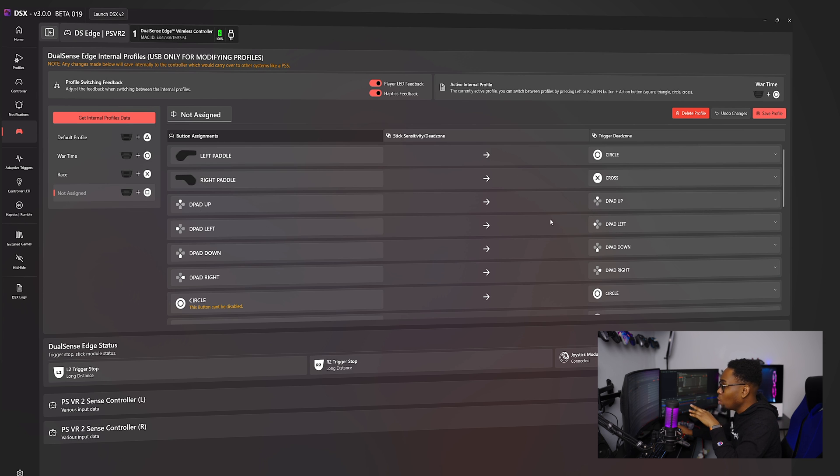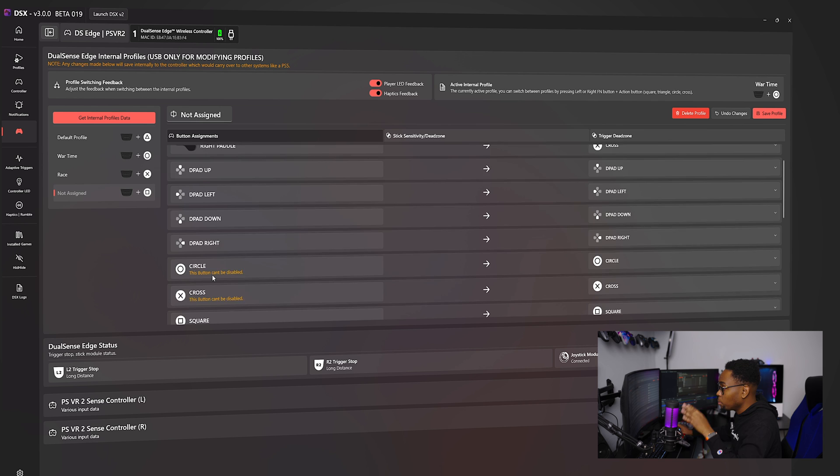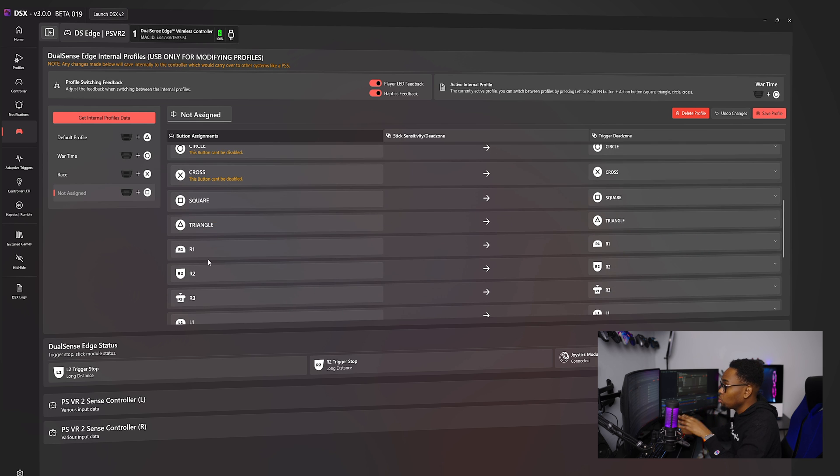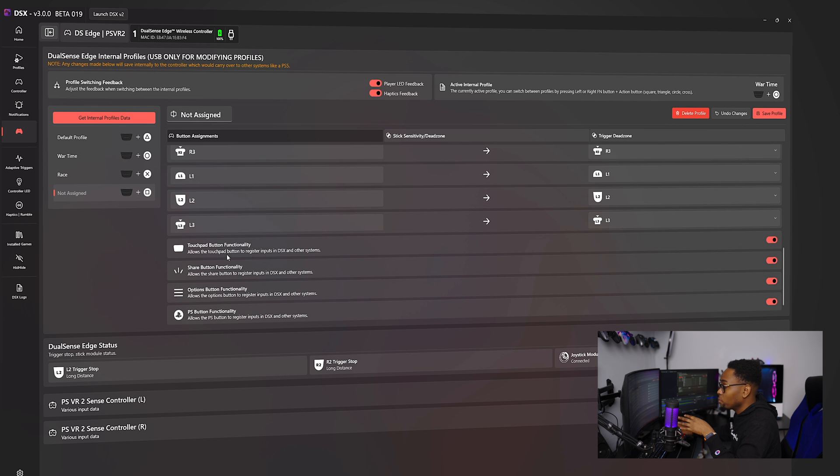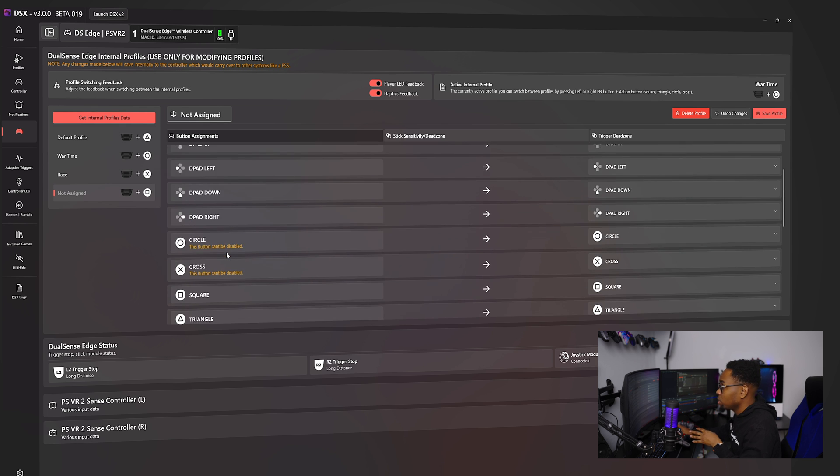So I'm going to do my left paddle. I'm going to do a circle. And then my right paddle, I'm going to do X for jump, right? You can change their own. You can map all your triggers, your buttons, everything you want to, whatever you want, whatever suits your fancy.